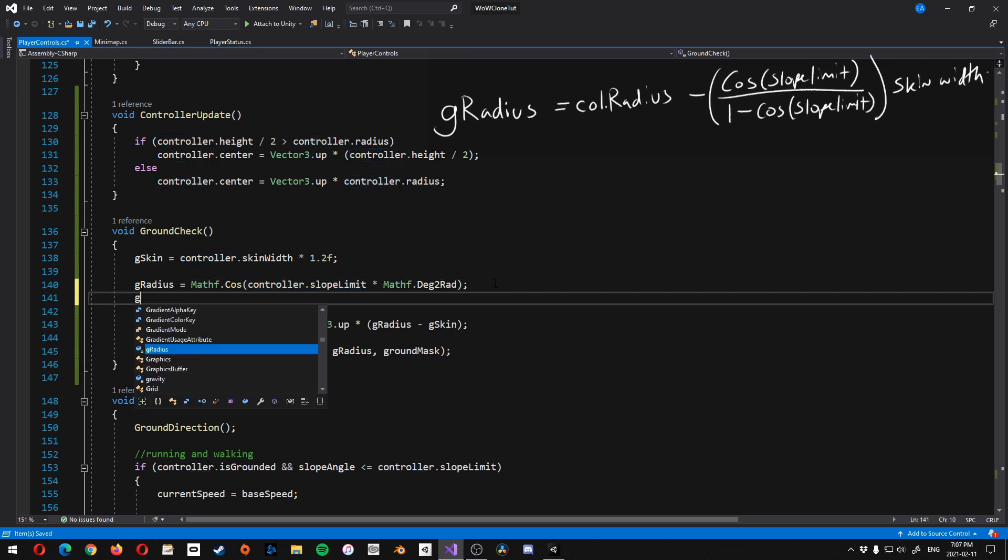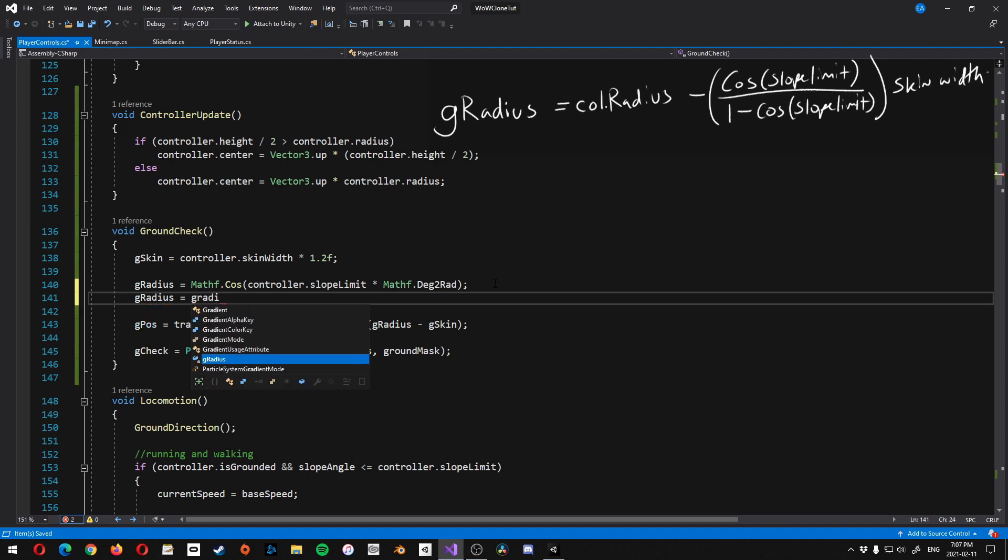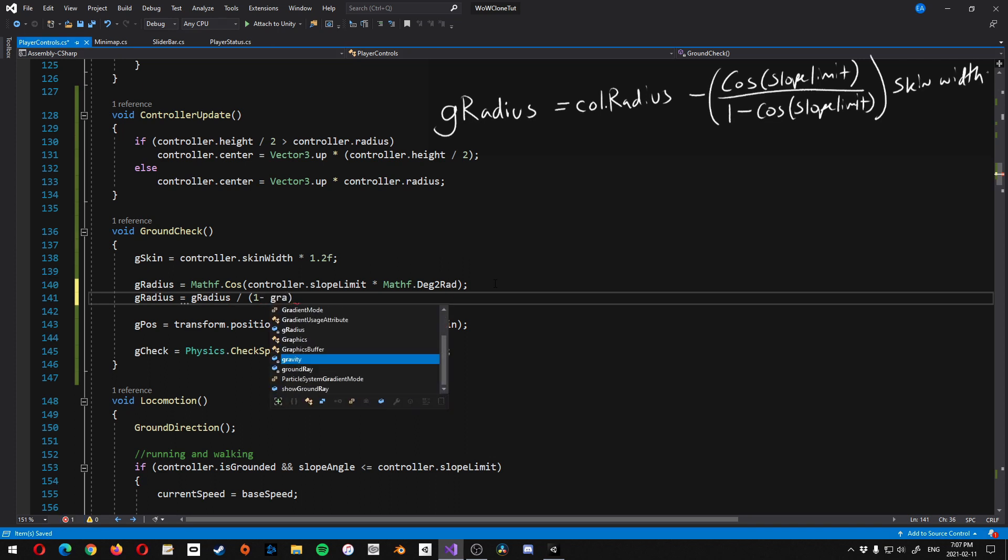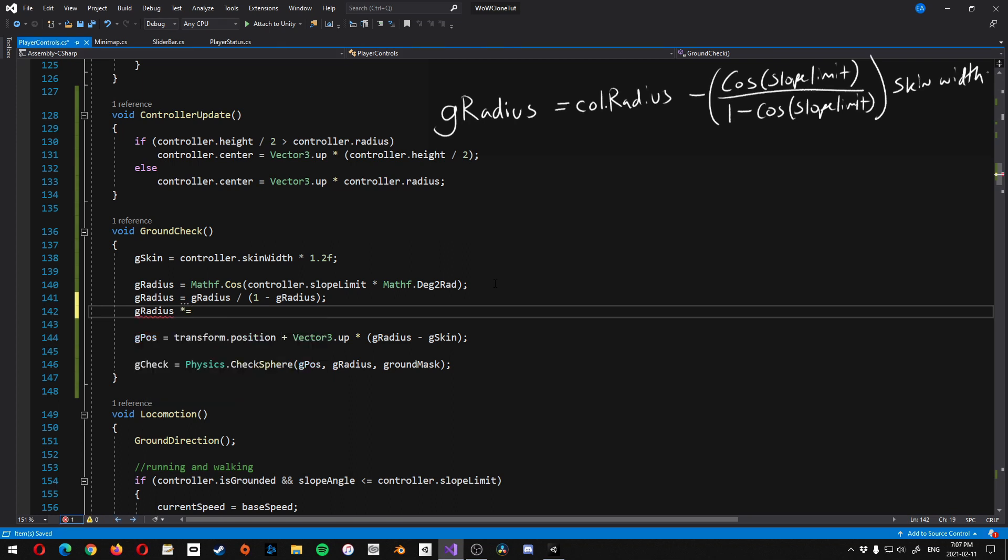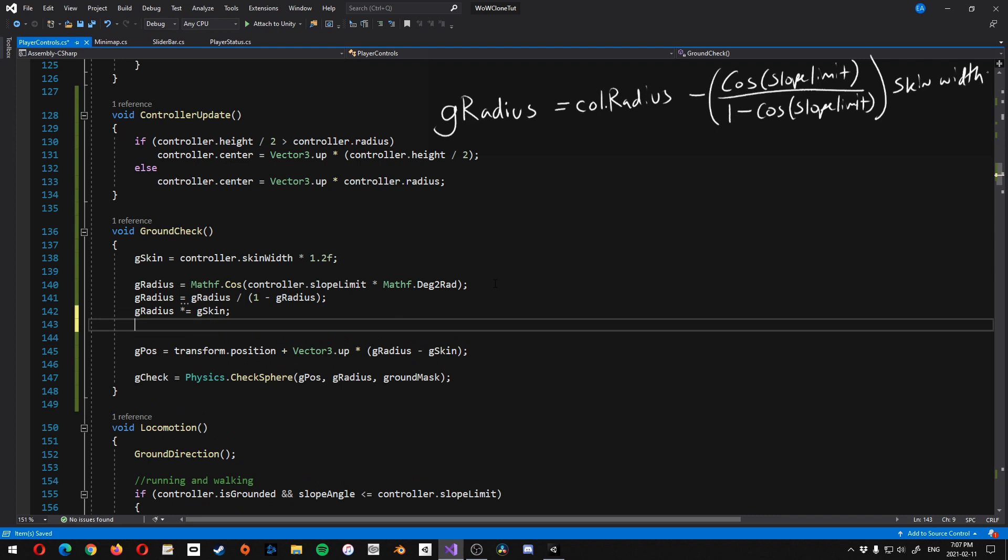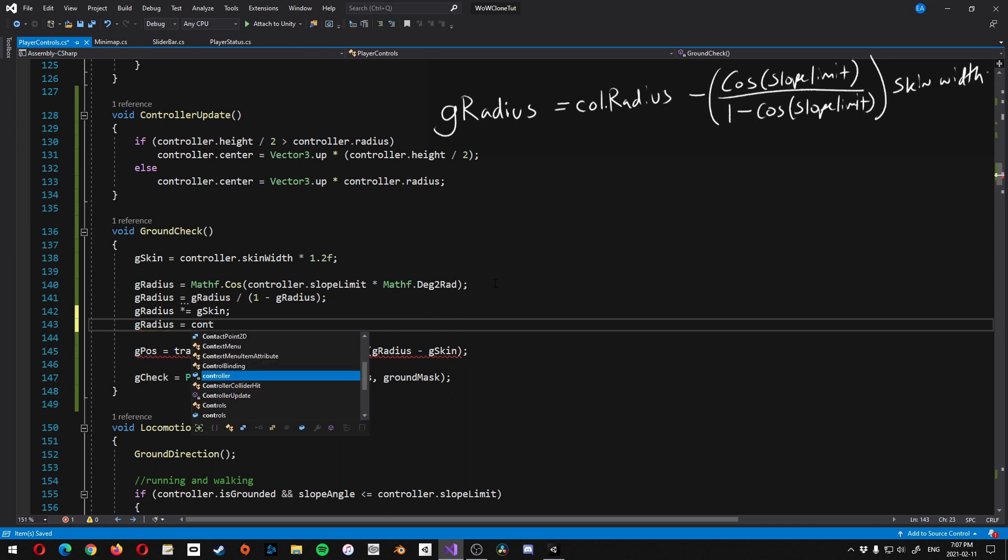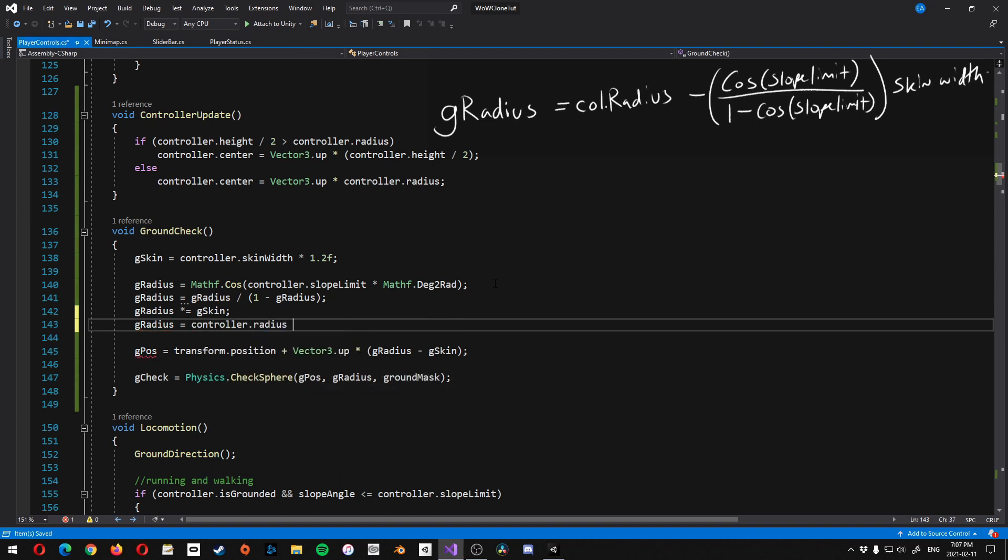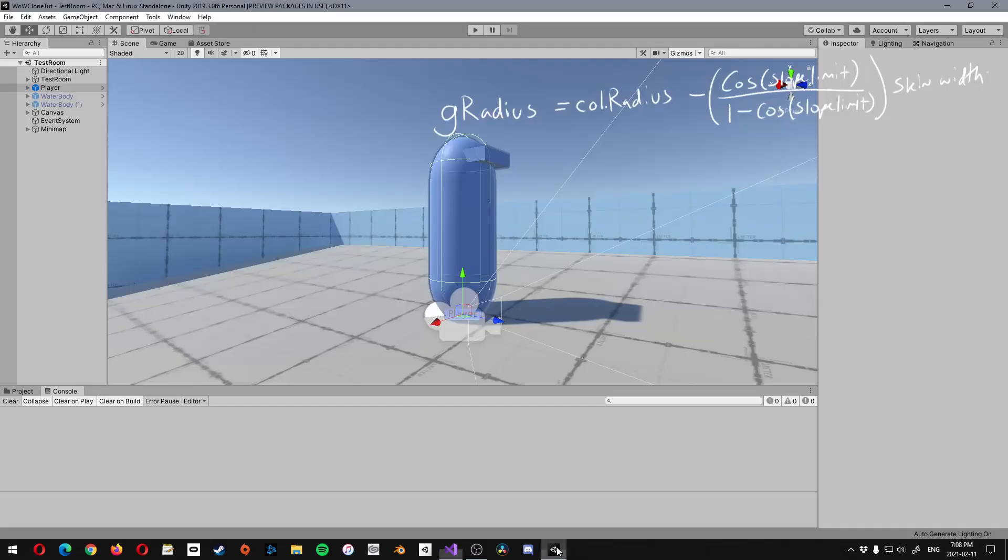And so let's start by doing mathf.cosine. Inside here, we'll go controller.slopeLimit. Multiply this by mathf.deg2rad, because we need to convert this in from degrees to radians. And then we'll go gRadius is equal to gRadius over, and then inside brackets, 1 minus gRadius. And then we need to multiply that. So gRadius times equals the skin width. So that's going to be gSkin. And then we're going to do one more, and that's gRadius is equal to controller.radius minus gRadius.